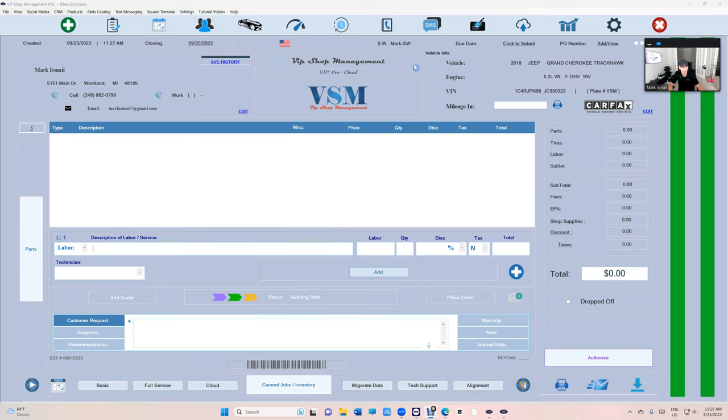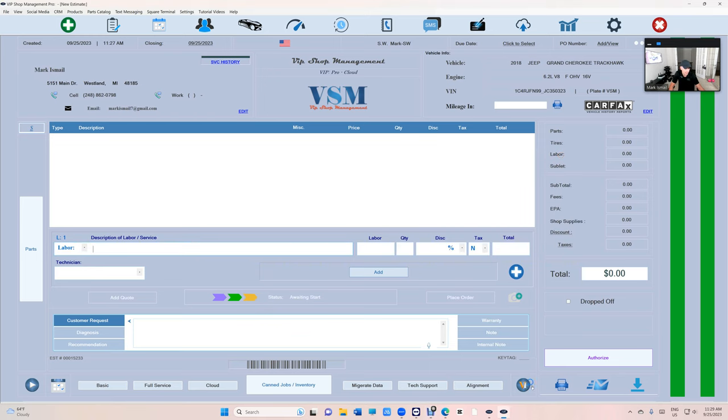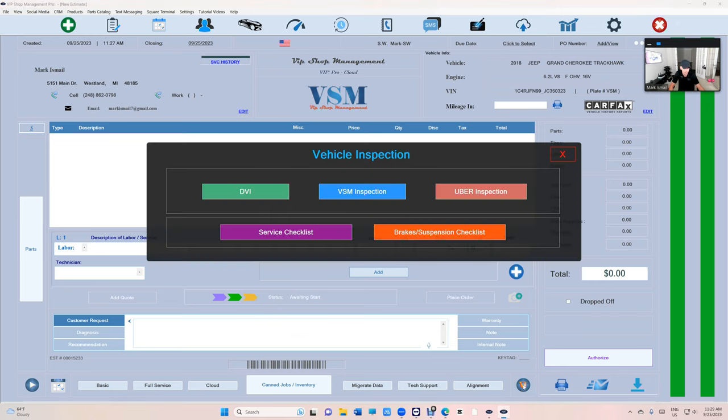Let's say we want to do a suspension checklist on this Jeep Grand Cherokee. We're going to click on the VI right here and brakes and suspension. VI stands for vehicle inspection. Keep that in mind.